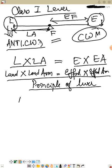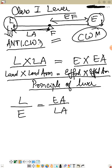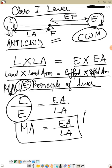From the principle of levers — load × load arm = effort × effort arm — we can derive that load divided by effort equals effort arm divided by load arm. Since load divided by effort is the mechanical advantage, we get: mechanical advantage of a lever equals effort arm divided by load arm.